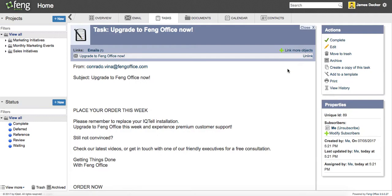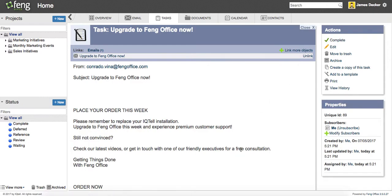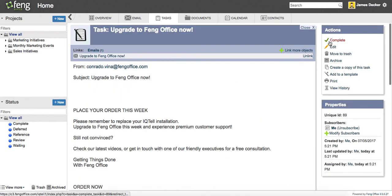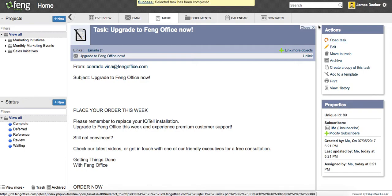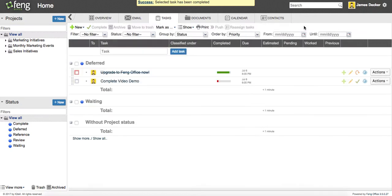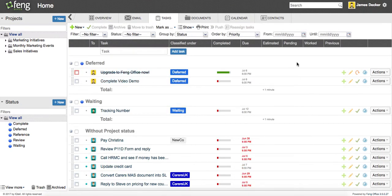And I can go in here. I can see the email that it's linked to, and now I have a number of actions here. And let's say that I've just made that call and purchased my new Feng Office. I can mark it as complete, close it out, and you can see I'm showing it here.